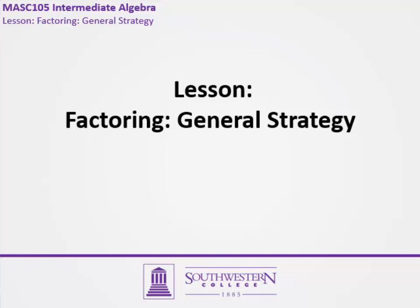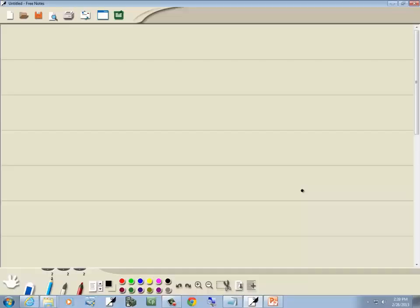Let's take a look at factoring with a general strategy. This is basically just taking the different techniques we've seen and merging them into one section. We do go over U-substitution here, which is new. But let's refresh our memory on factoring.